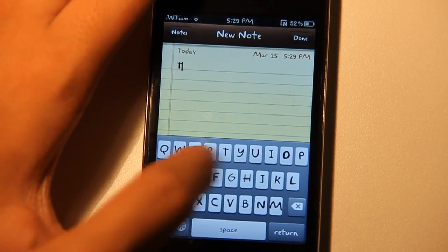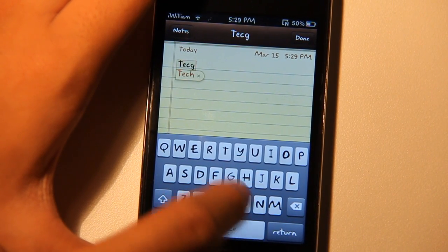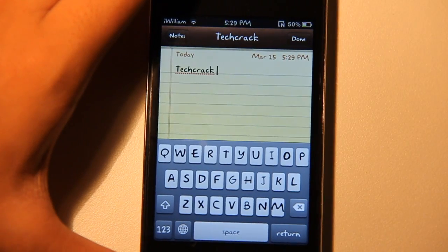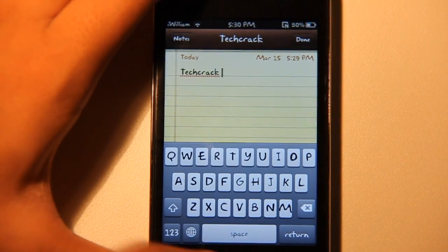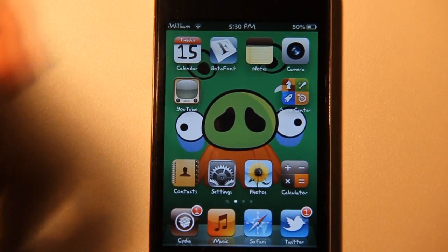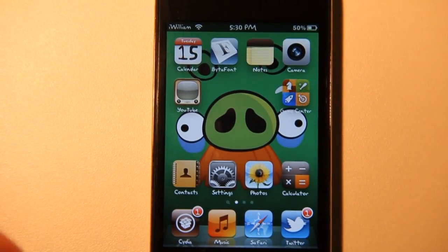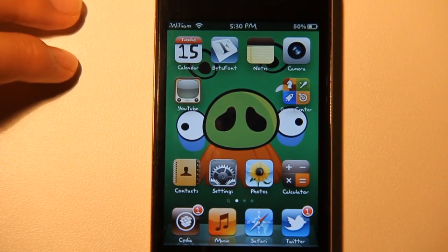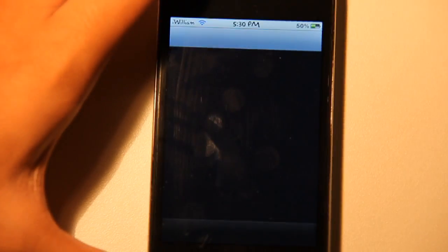Let's type TechCrack here, and there we go. The font changed and it looks really nice. And if you're bored of the custom theme you've got, you're going to want to download the original iOS font.